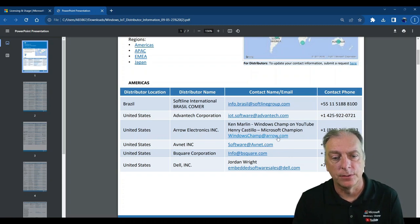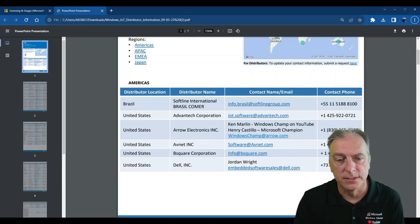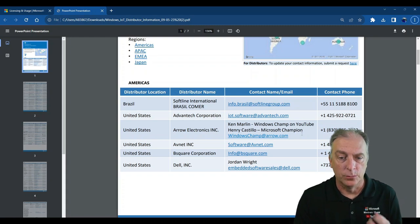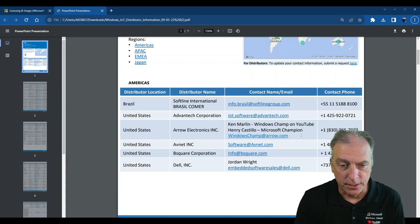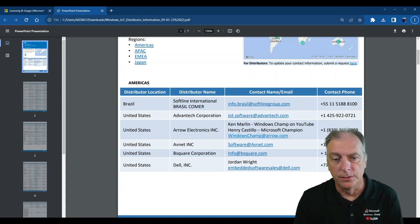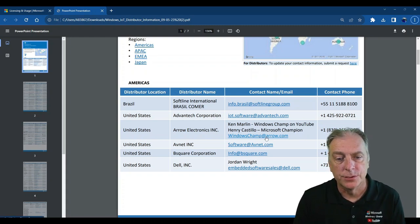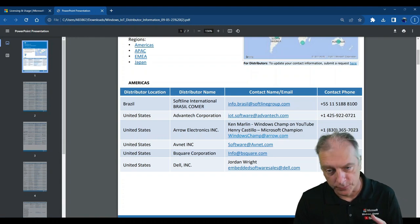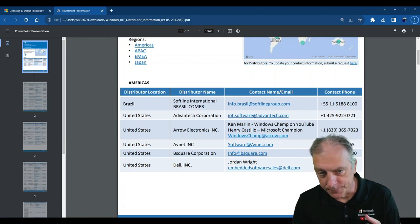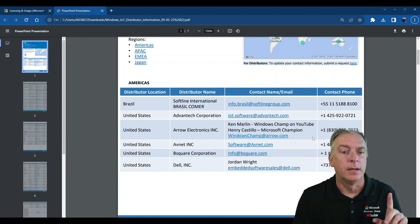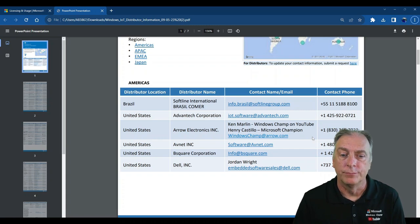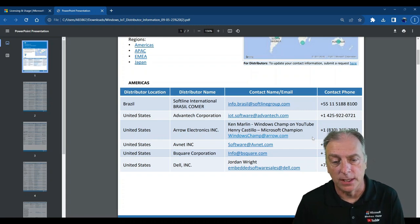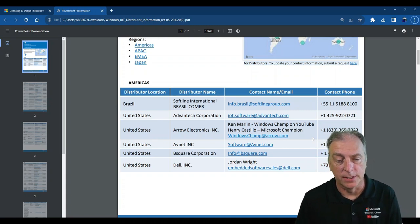Ken Marlin, Windows Champ on YouTube. Henry Castillo, who is also a Microsoft Champion here at Arrow. Shoot us an email, Windows Champ at Arrow. Or give us a call on that number, which my head is blocking. And we can answer all your questions and get you going on the Windows IoT.